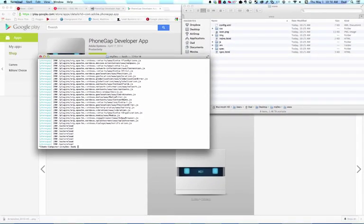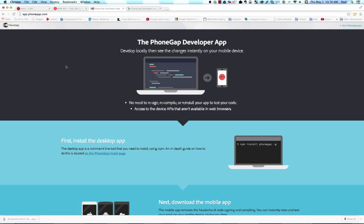So there we are. That's the new PhoneGap developer app that makes it easier for you to build solutions. You can go ahead and download it today.